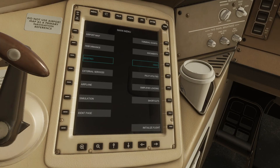Hello everyone and welcome. Today in this tutorial I'm going to show you some steps to get you started with CPDLC in the Flight Factor version 2. As I'm just setting up here for a flight from Toronto over to Vancouver, I'll just recap how to set up a flight.